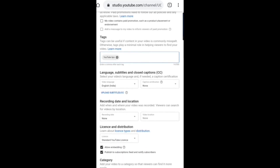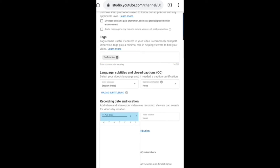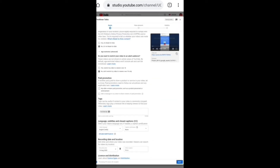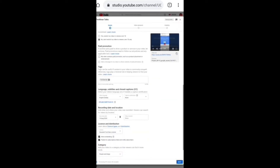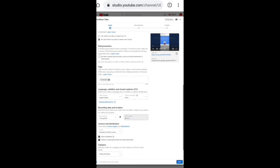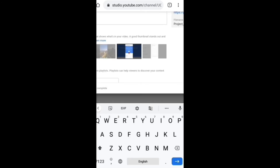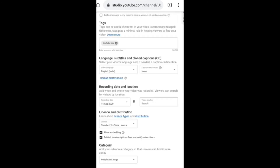Record and date. Location. You can set the record date and location for your video.